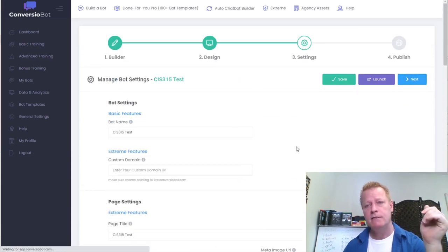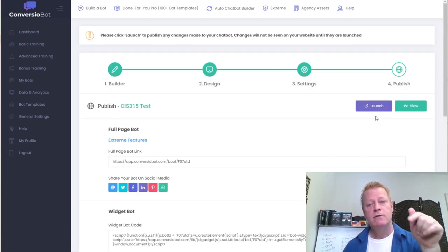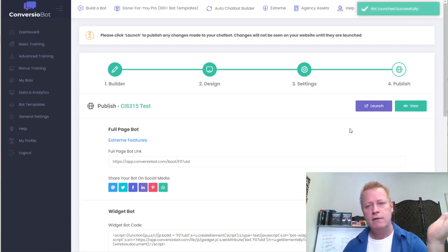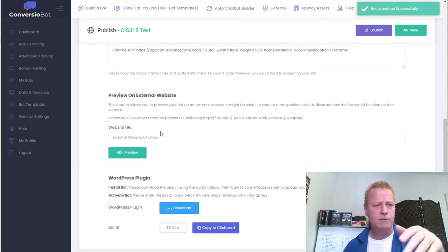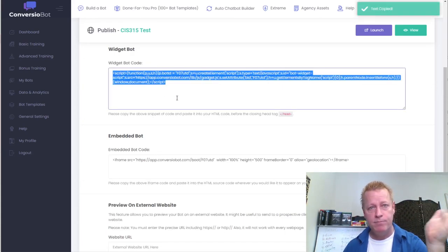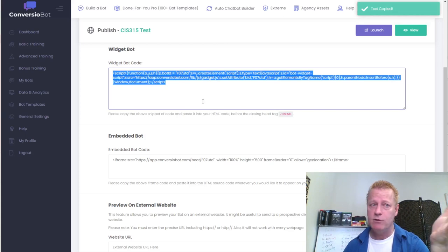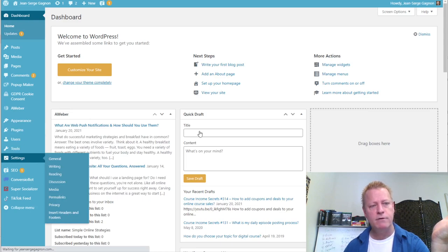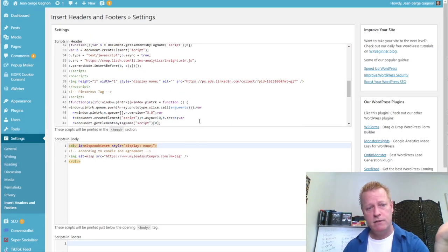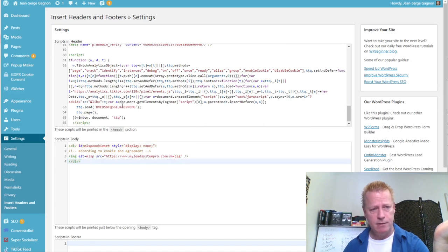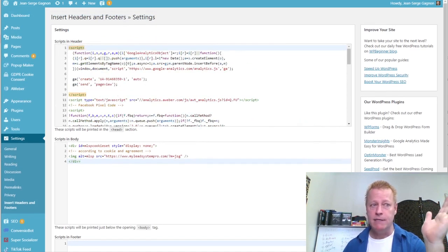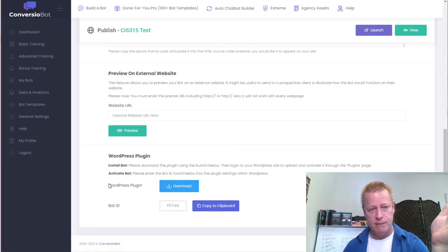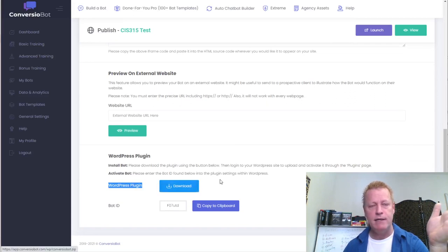Click 'Next' to get to the publish step. You need to click 'Launch' first, otherwise the bot won't work. Then you can publish it. There are a few ways to add the widget code to your website — you can put it in your blog header using the 'Insert Headers and Footers' plugin. But there's an easier way for WordPress specifically.